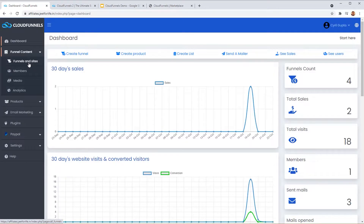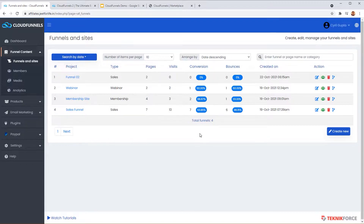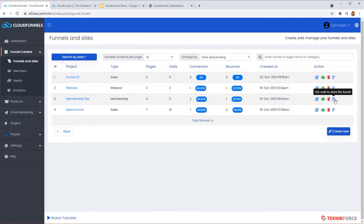Now let me talk about the campaigns and funnels you can create in CloudFunnels. You can see some demo funnels I have tested — including regular funnels and webinars, every kind of funnel. You get detailed insights too: how many visits, conversions, and bounces you got. On the right side there are icons showing leads and conversion data for each funnel. To create a new funnel, click the blue 'Create New' button.